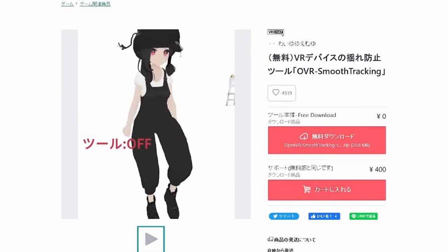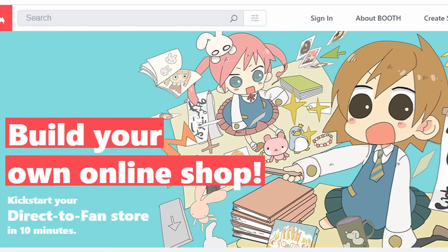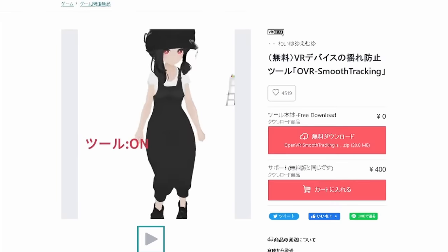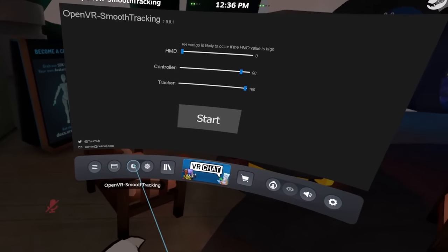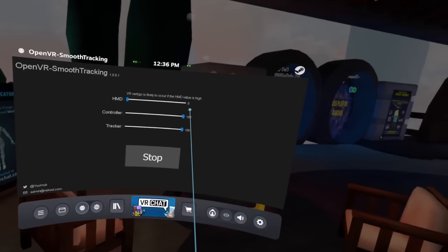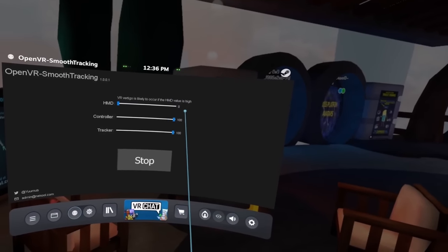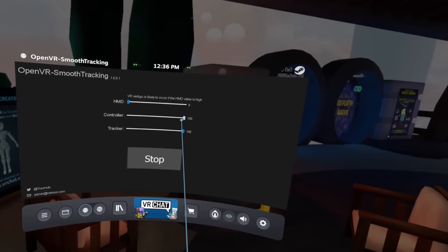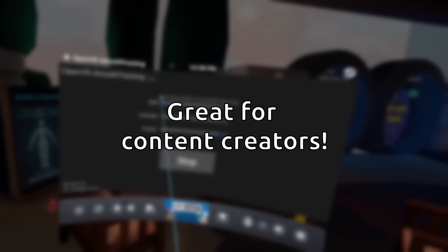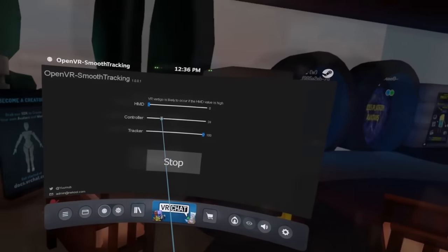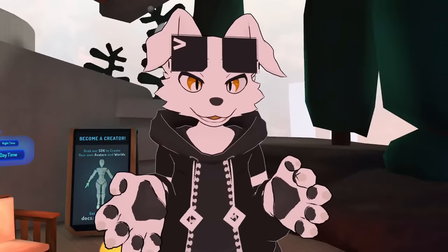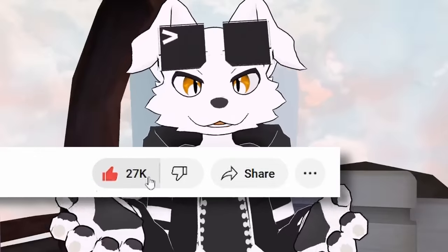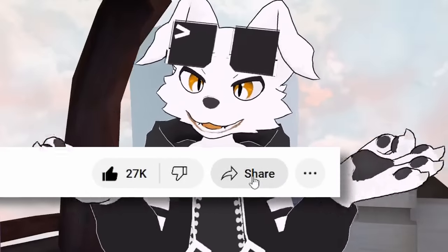Thanks Jesse. So where can you find OVR Smooth Tracking? It's actually not on Steam — it's on a website called Booth. Booth is a Japanese storefront for independent creators. You'll need to create a Booth account, but luckily there's some English on the website for logging in. After installing, the program is in the bottom left of the SteamVR menu, where you can adjust how much smoothing is applied to the trackers. The developers recommend setting the HMD value to zero to reduce motion sickness, as it smooths your actual headset tracker and can affect your view. Otherwise, you can adjust it for the hands and any full body trackers. If you want to share this video with your VRChat friends, please leave a like.